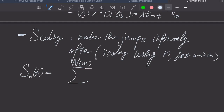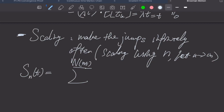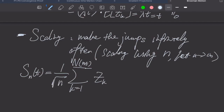We scale the Poisson process by using time n·t instead of t. So even though the real time is t, the Poisson process evaluates at n·t, which is much larger, so the mean of N(n·t) is much bigger. We still sum z_k from k=1, and we normalize the variance by dividing by 1 over the square root of n.